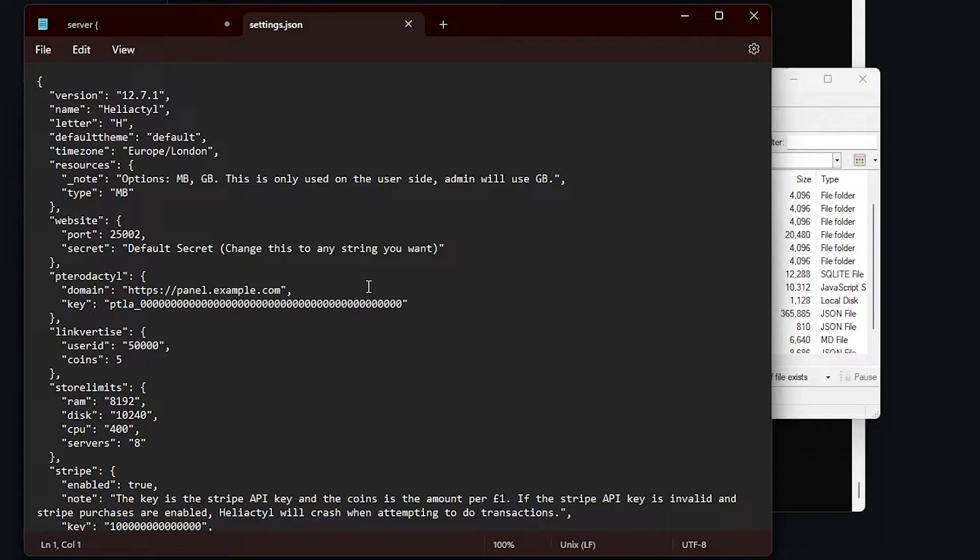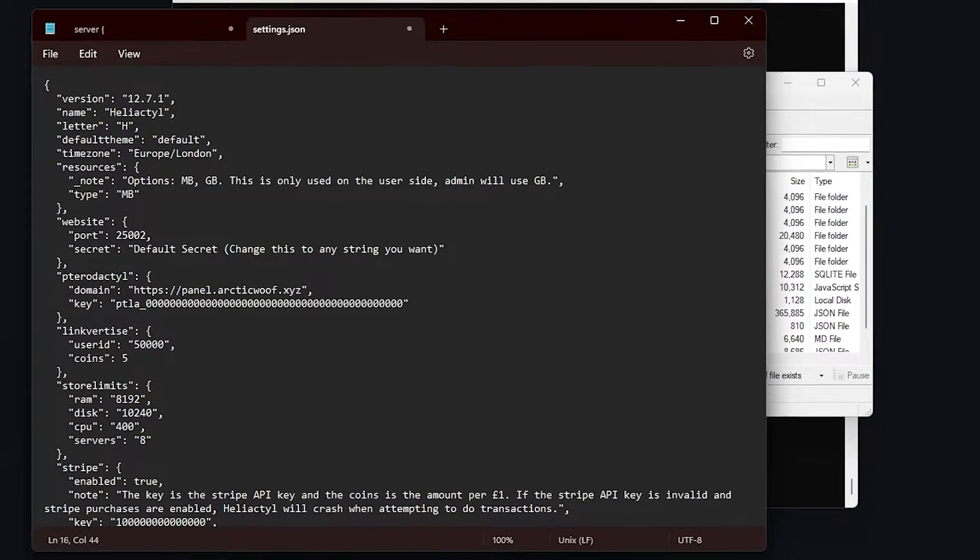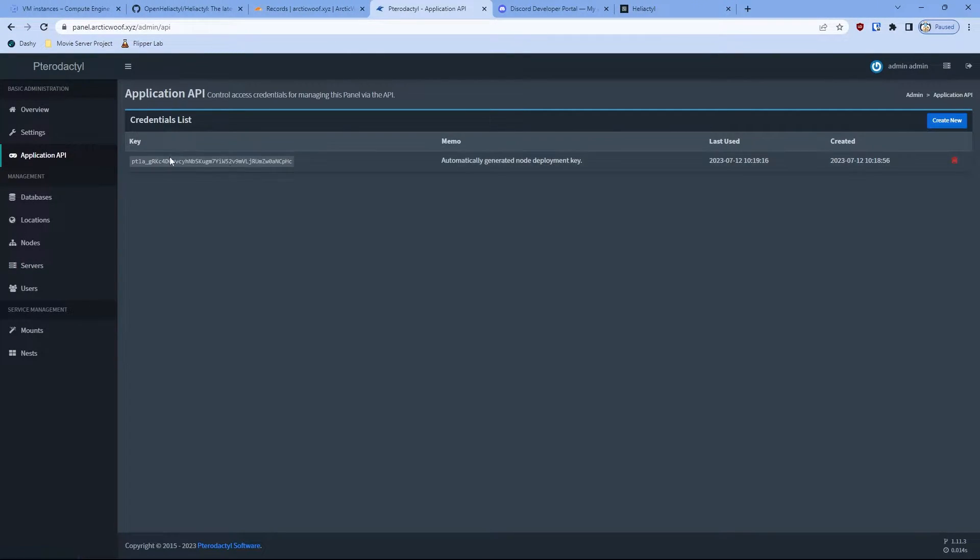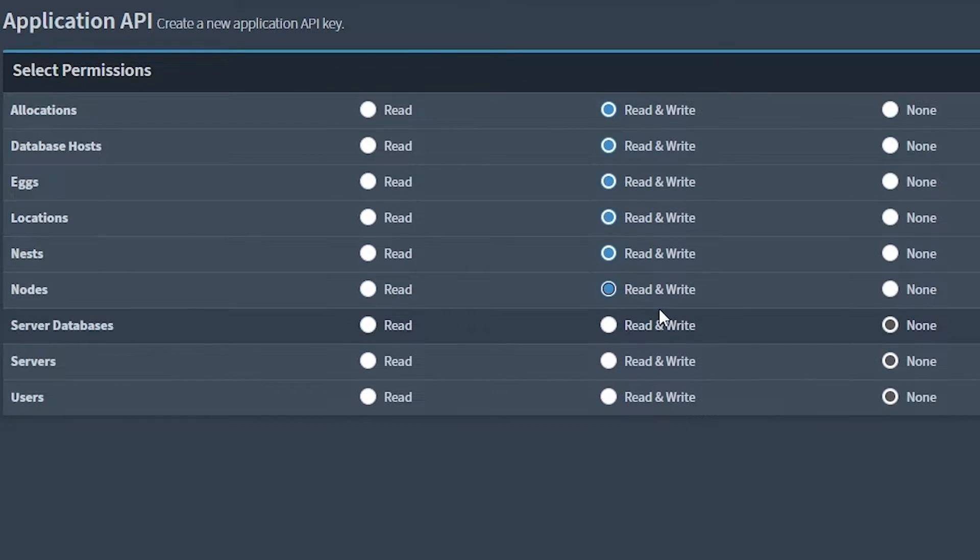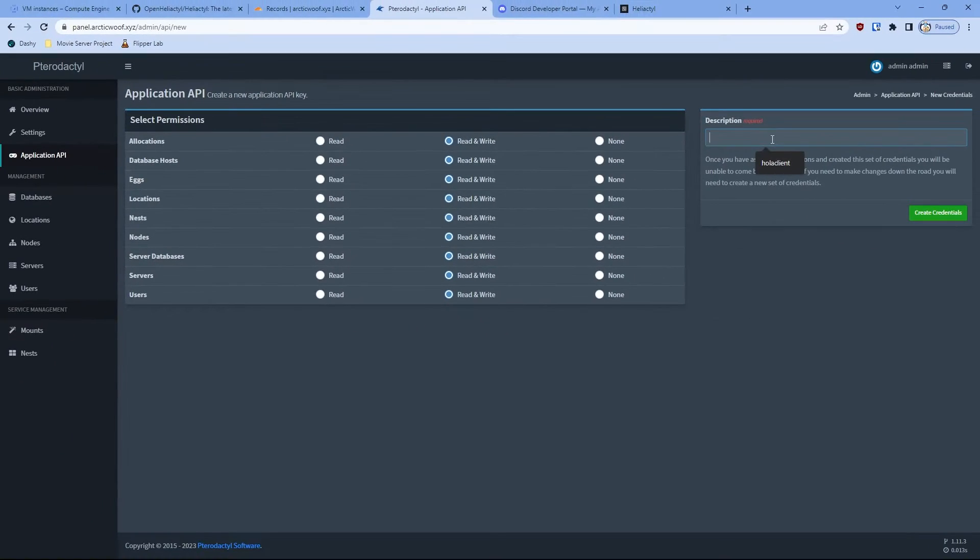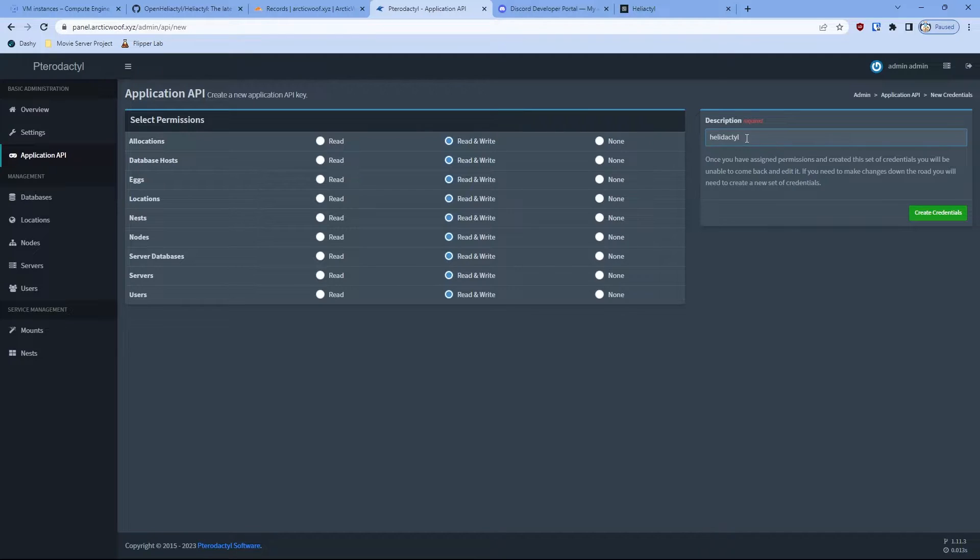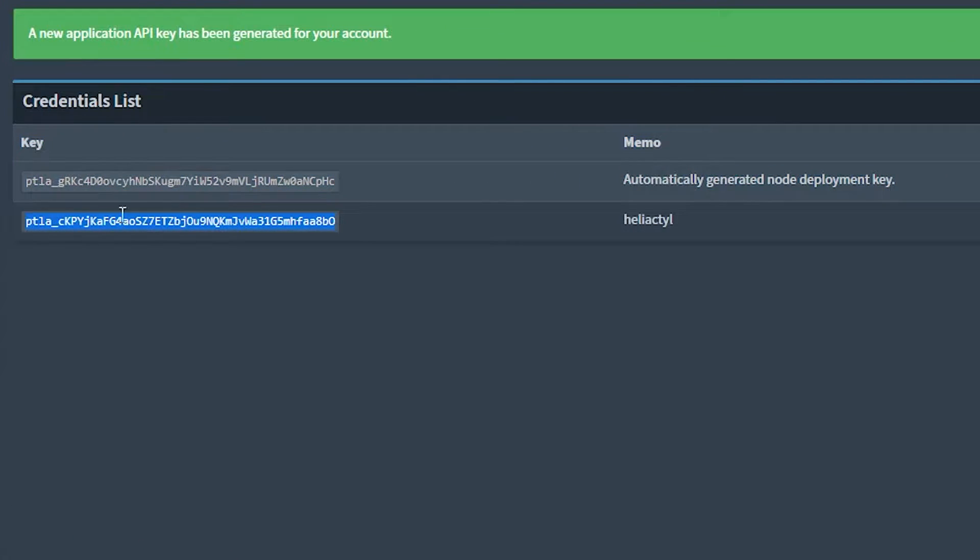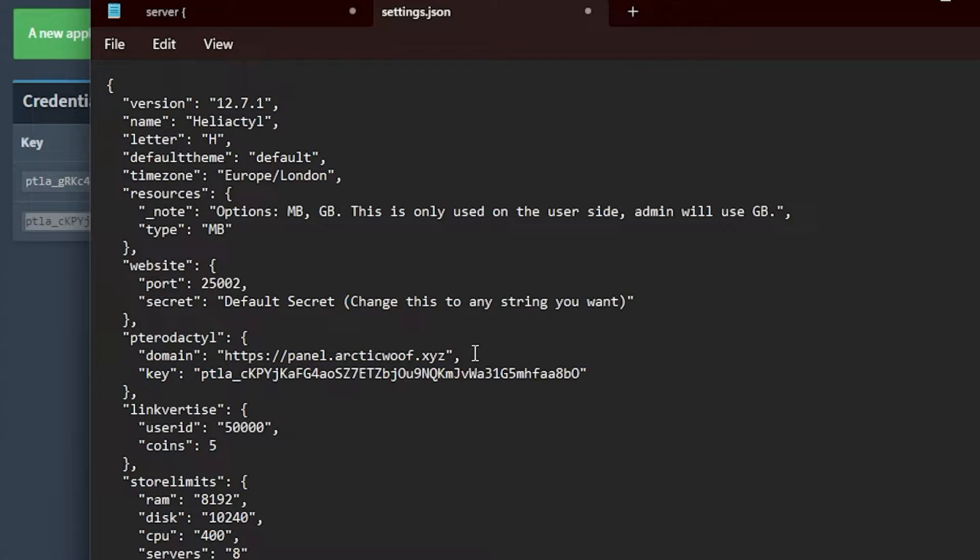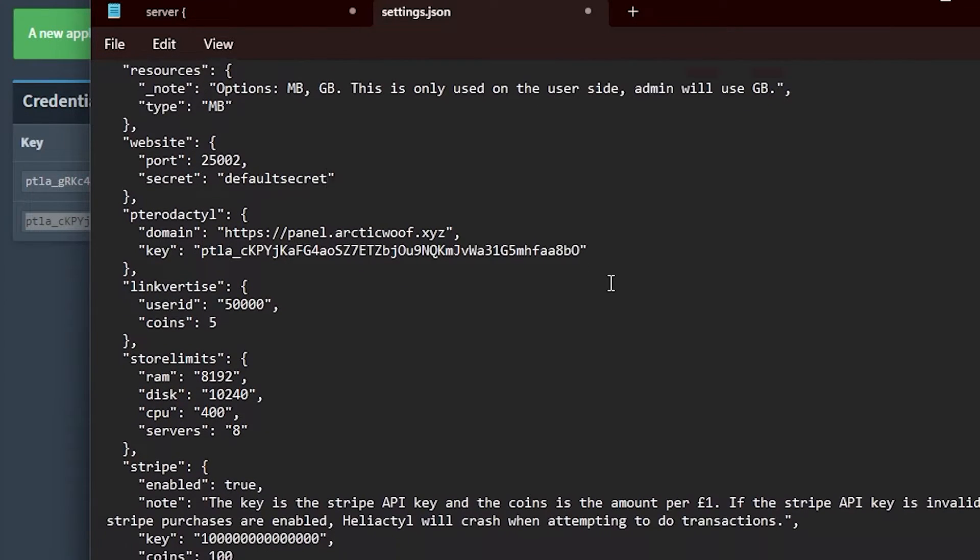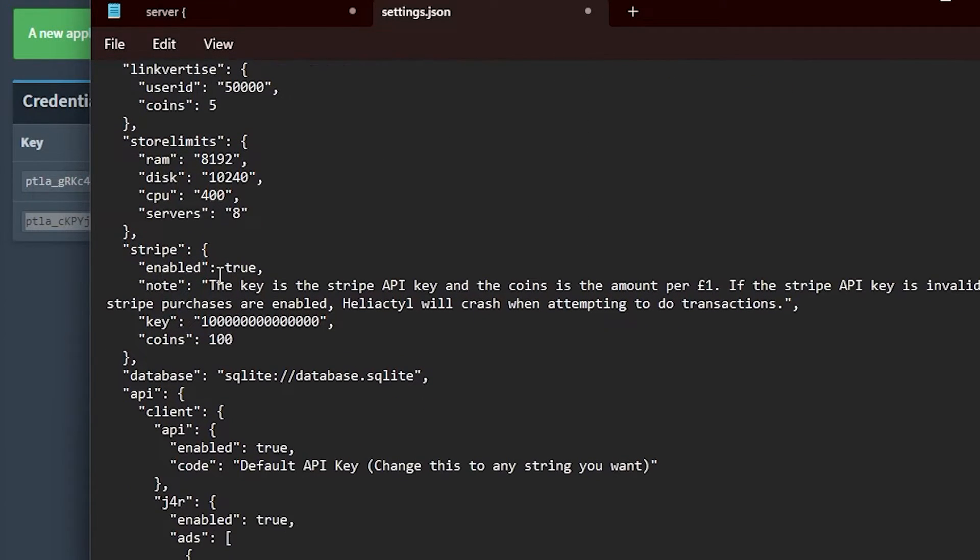So once you're in this section, you can edit what you need for your billing. So I'm going to put the domain and for the key, you go to application key on your Pterodactyl panel, create new, and then read, write and everything. Just read and write and everything. So copy this, and then we're going to copy and paste it to the key. Change the secret to whatever secret you want. So this is all purposes alone, default secret.